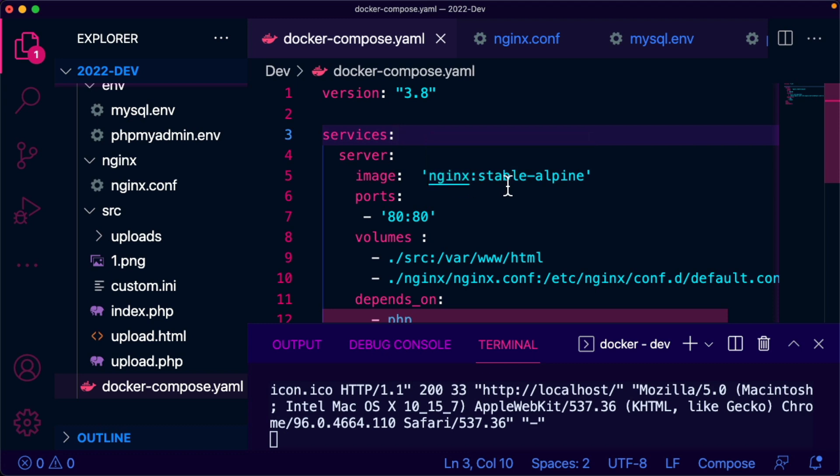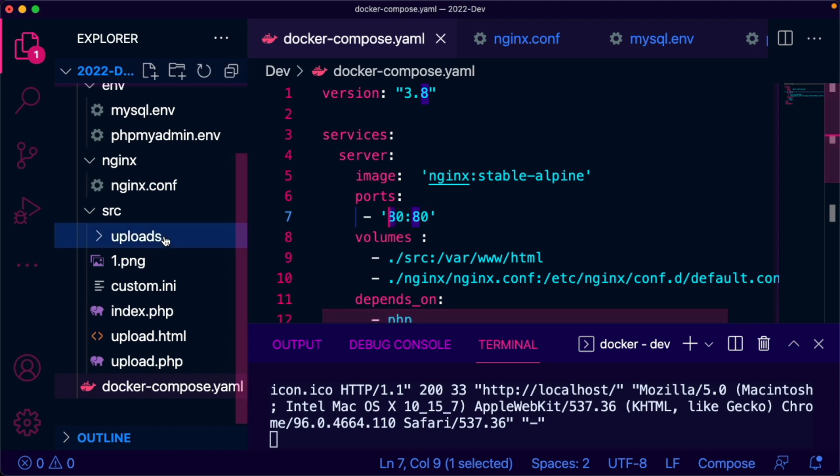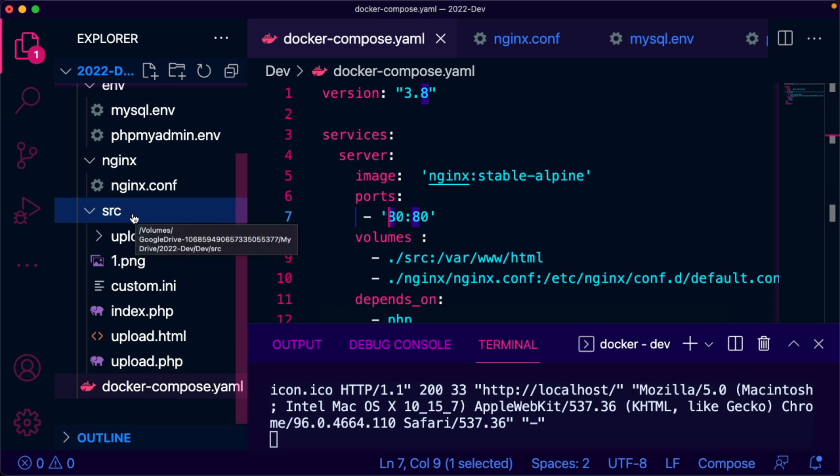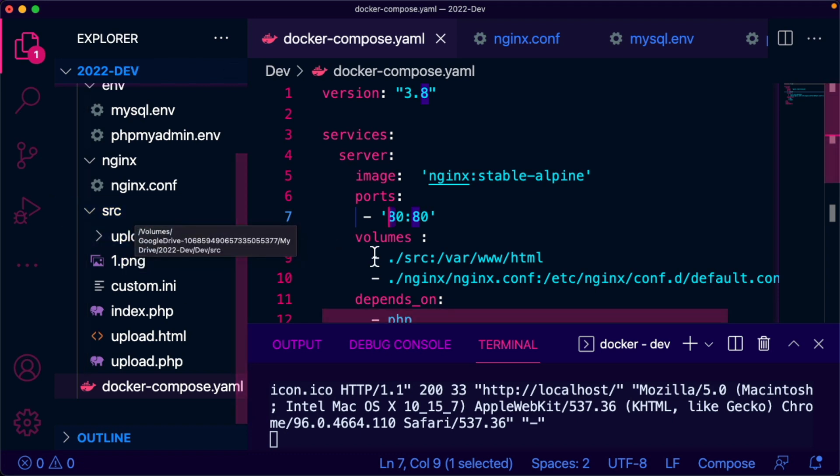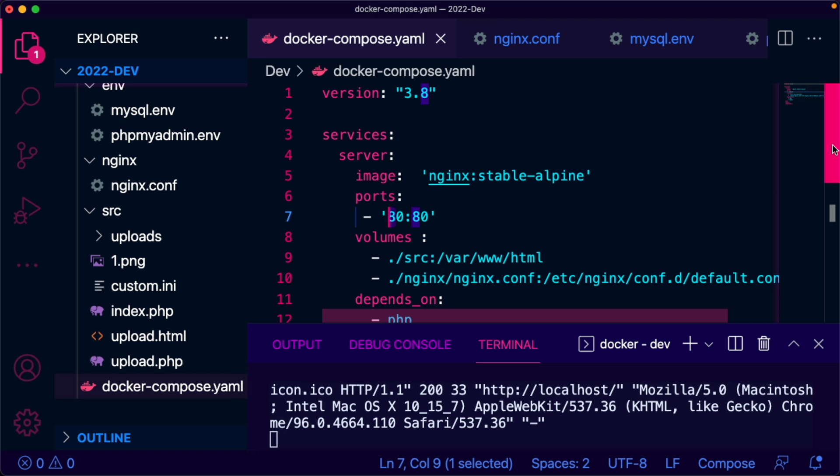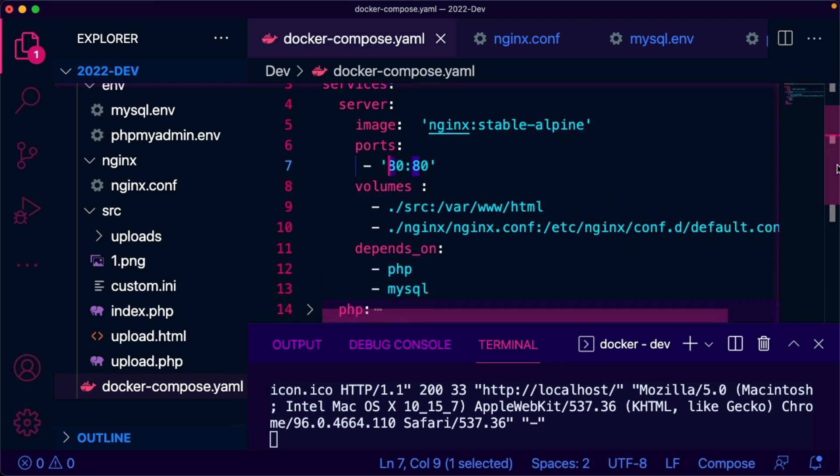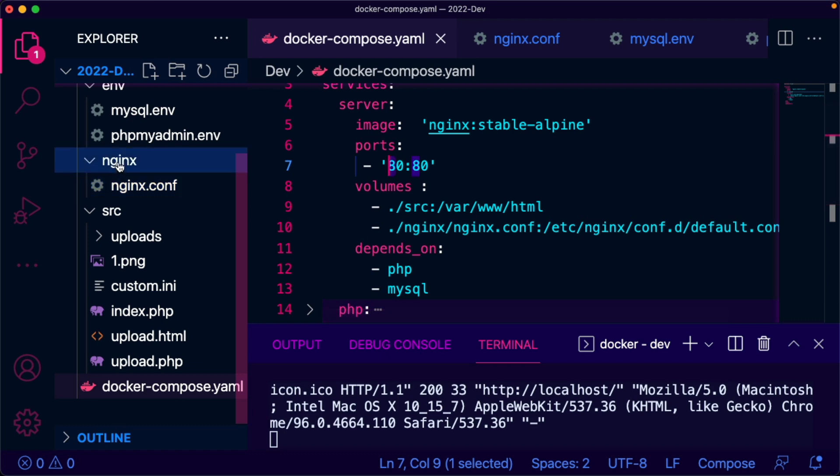There is an src folder in my development folder that is being bind mounted to /var/www/HTML. Also, there is an Nginx folder in my development machine - an Nginx config file that is being bind mounted to replace the default configuration of that Nginx stable Alpine image.